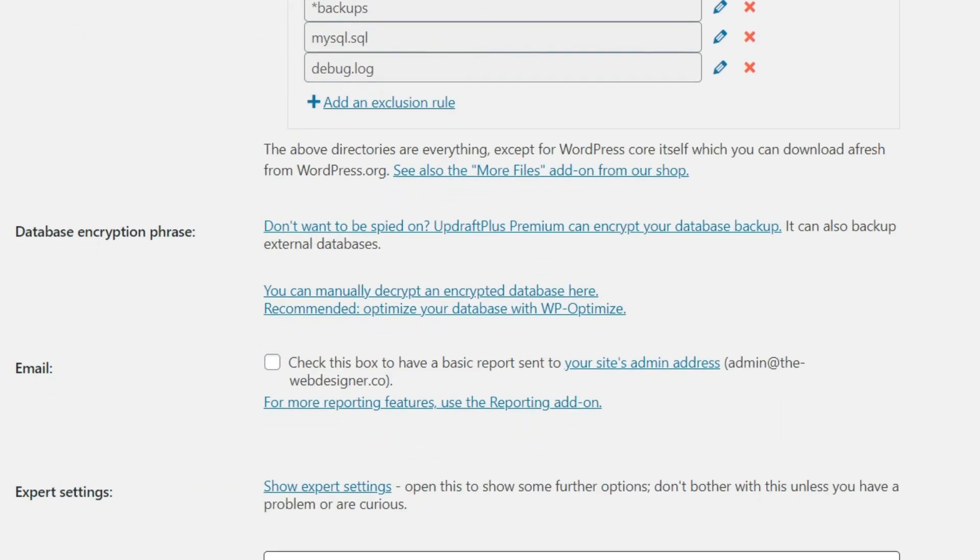Now coming down here, the only other thing you may want to do is email and you can check this box here. So that way a basic report is sent to you. They do have a more detailed report with their premium version, but I at least like to have the basic report sent.